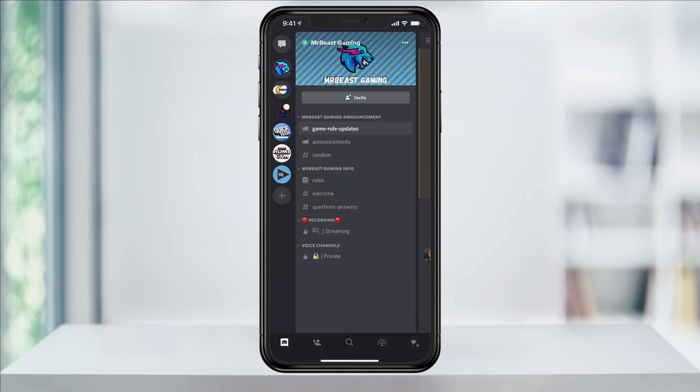Now open the Discord app again and you'll see that the server that you just joined is in here and works as it should. I hope this video helps if you're trying to join a public Discord server on your mobile device.